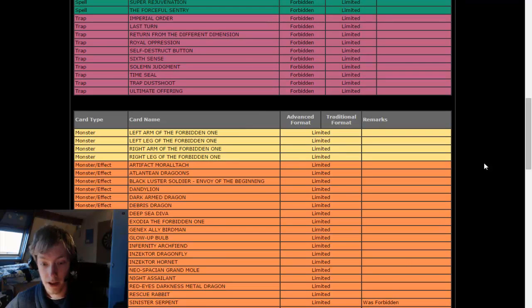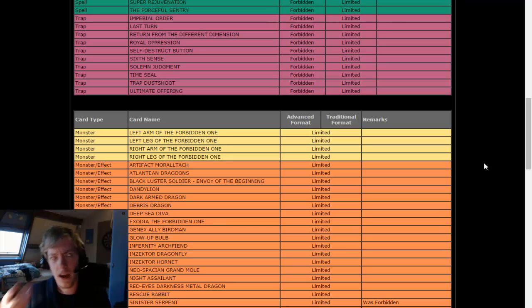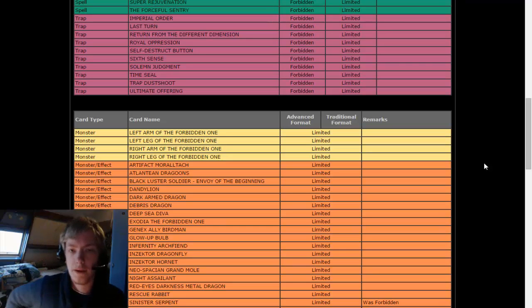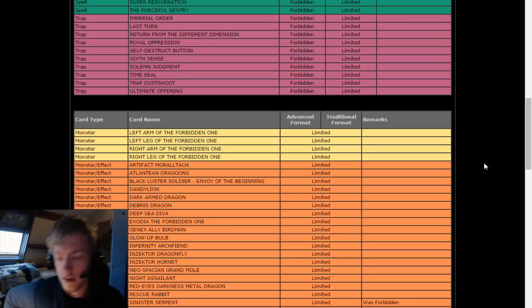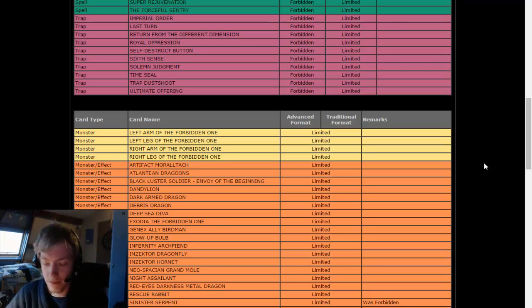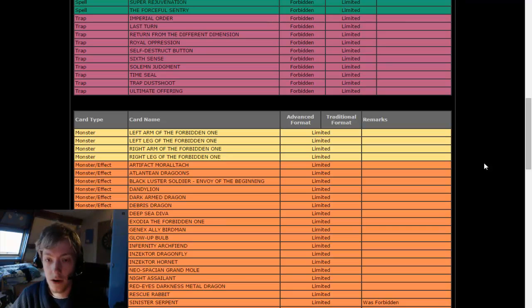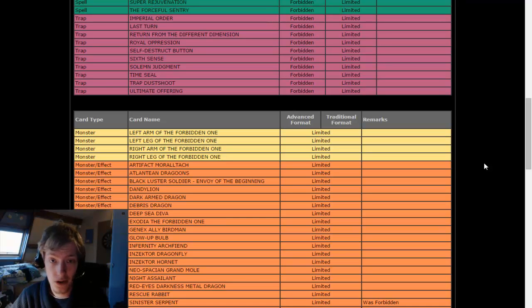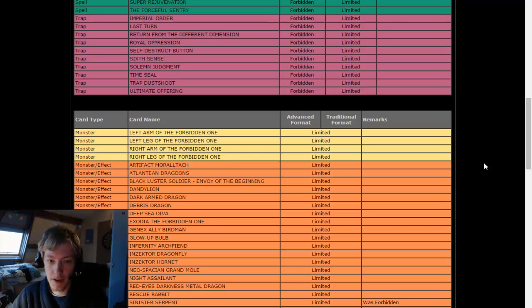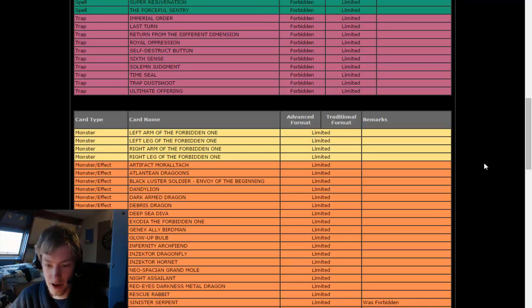Sinister Serpent back. Knew that, saw that coming, because it's one of the cards that was reprinted in Premium Gold 2 Return of the Bling with a new errata which made it less strong. So probably, just to be safe, putting it at limited for now.